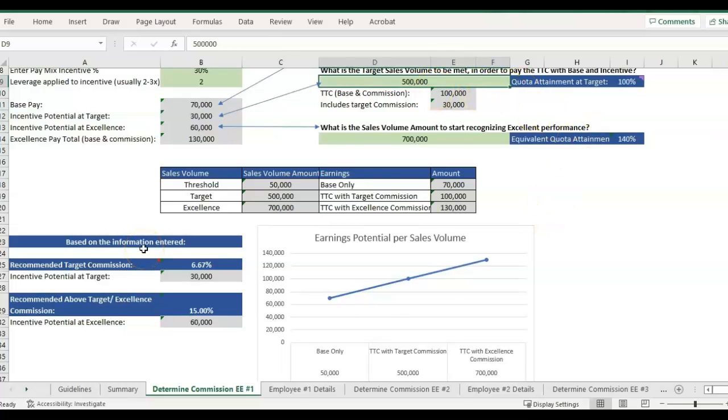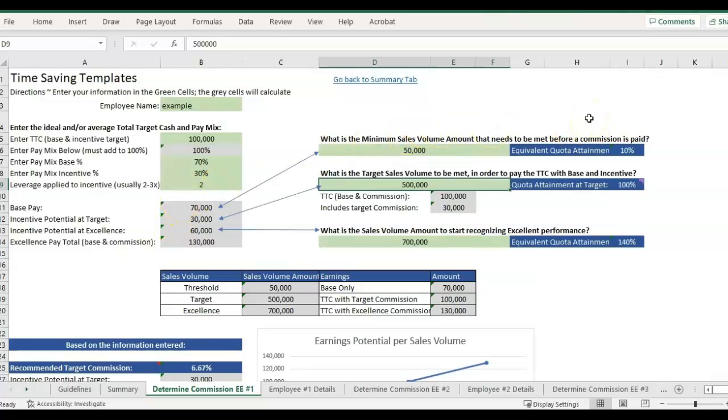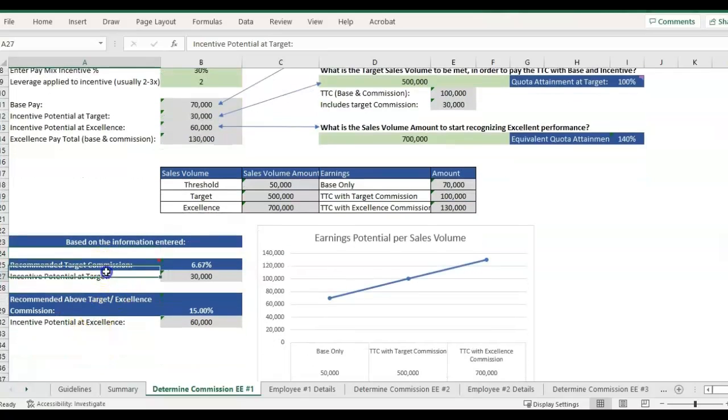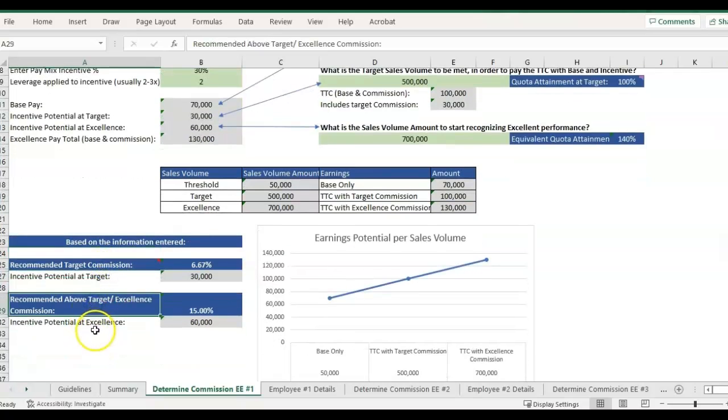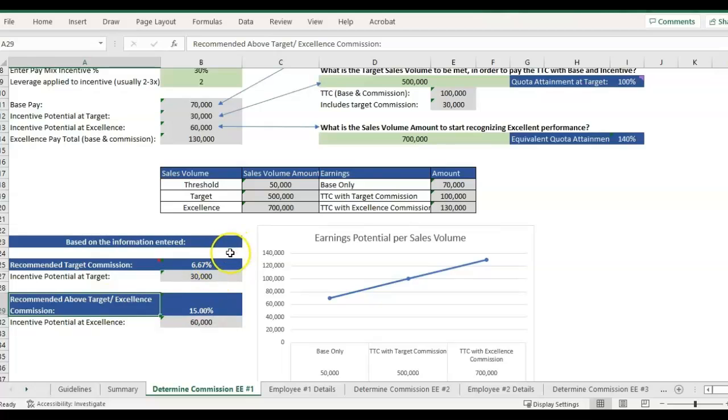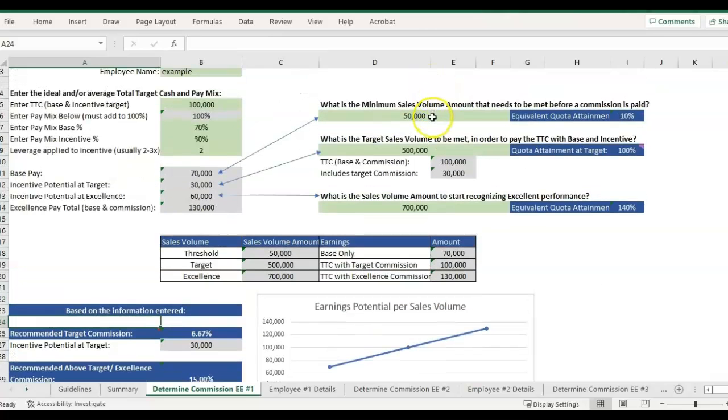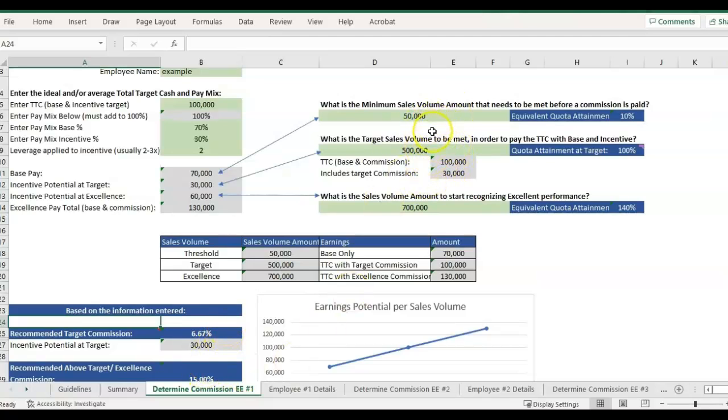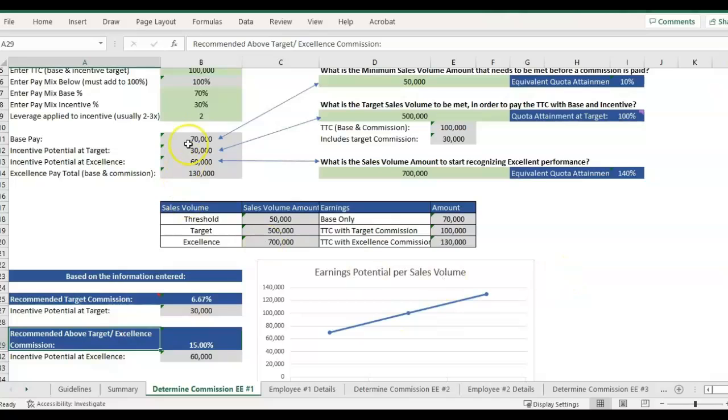So there's two things we could do now using this template. You could either calculate commissions using this information here at the bottom, a recommended target commission percentage or recommended above target commission percentage. So you could use those as a flat commission of the sale. Between $50,000 to $500,000, they would be getting 6.6% on any sales volumes, and then above target $500,000 to $700,000, they would be getting this 15% target. That's because we have a leverage at two.